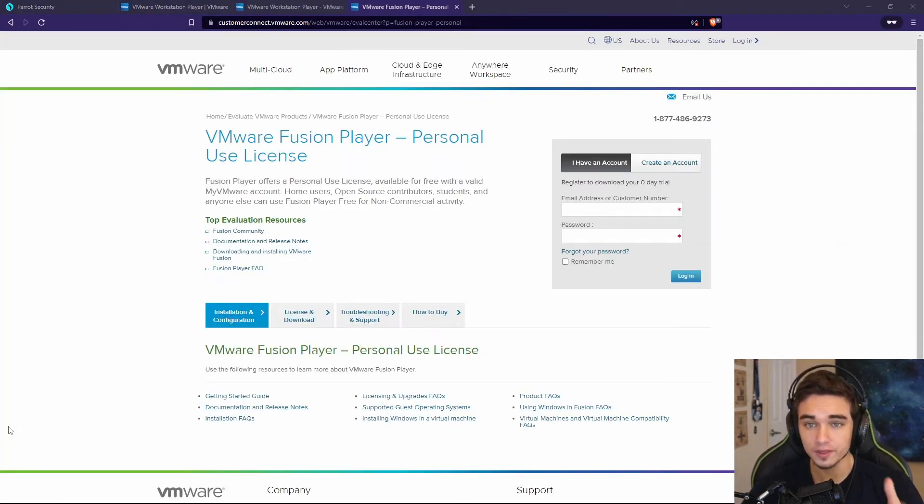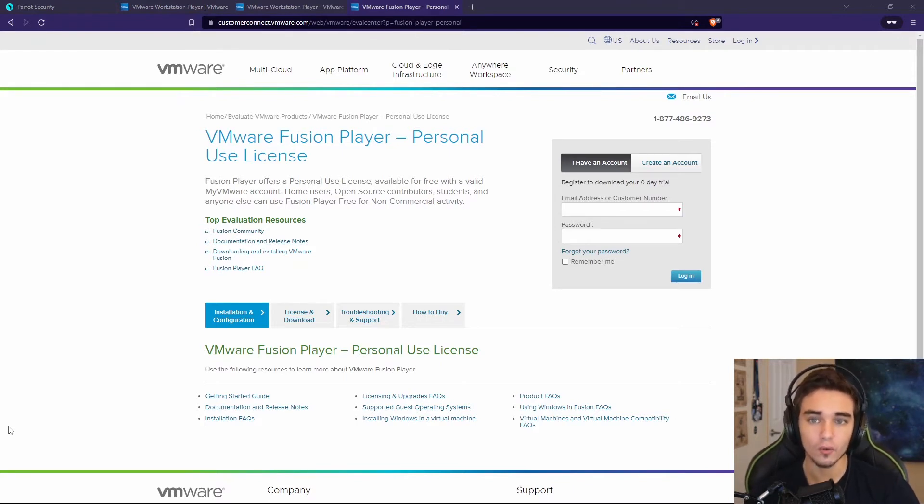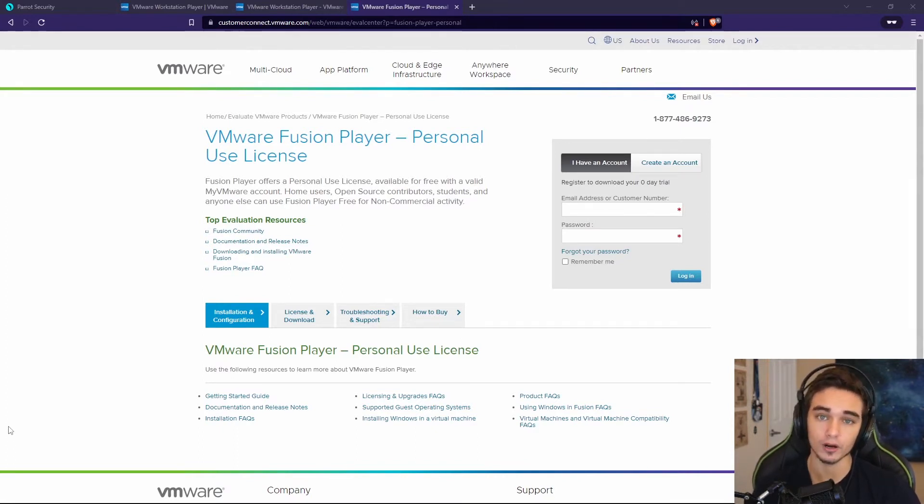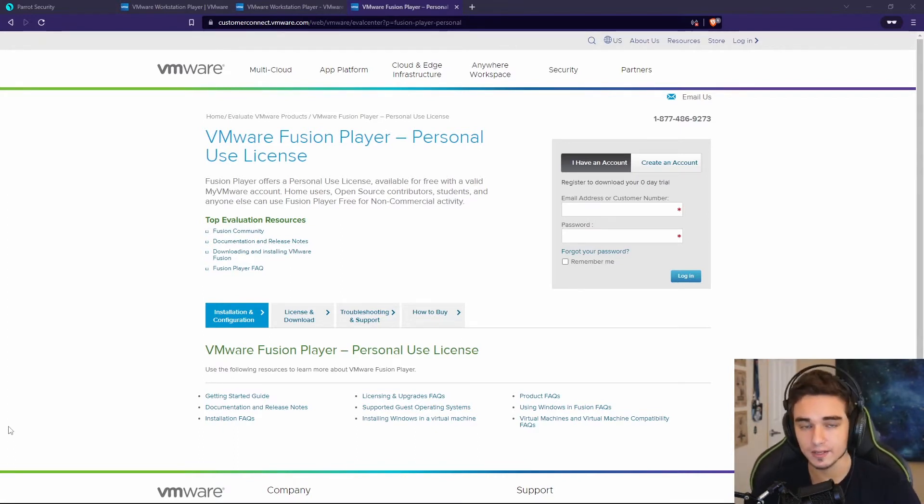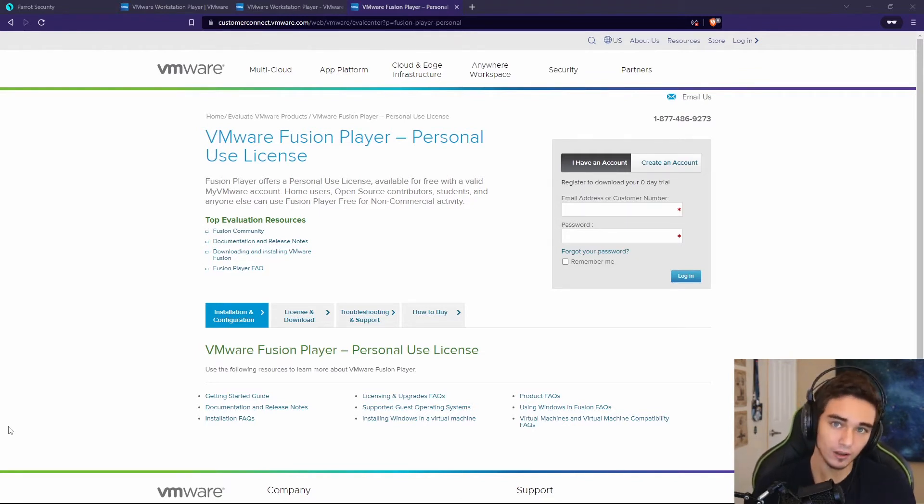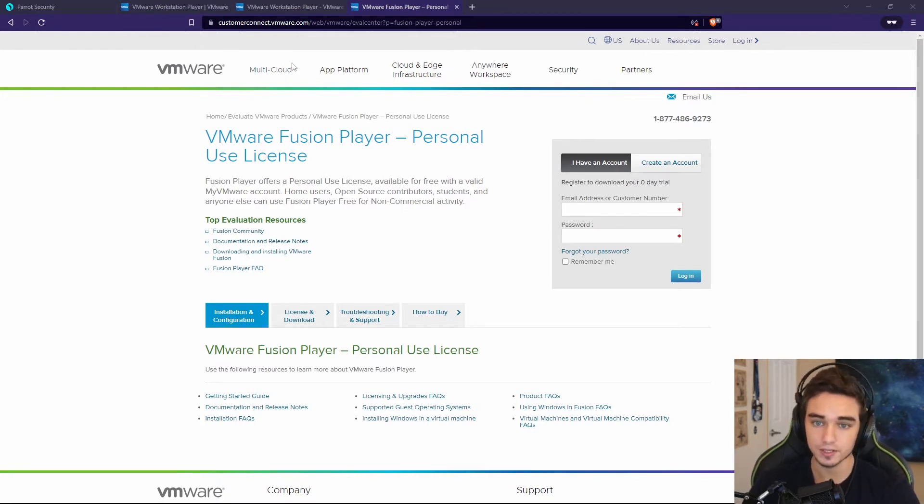For VMware Fusion, you can go to this link. This will also be in the description. You have to register an account with VMware in order to get a personal use license for Fusion. Once you do that, you can use it for free for non-commercial purposes. And it works fantastic. In my opinion, it's the best hypervisor available on Mac, even better than Parallels. But if you were going to use a Mac, you could use this.